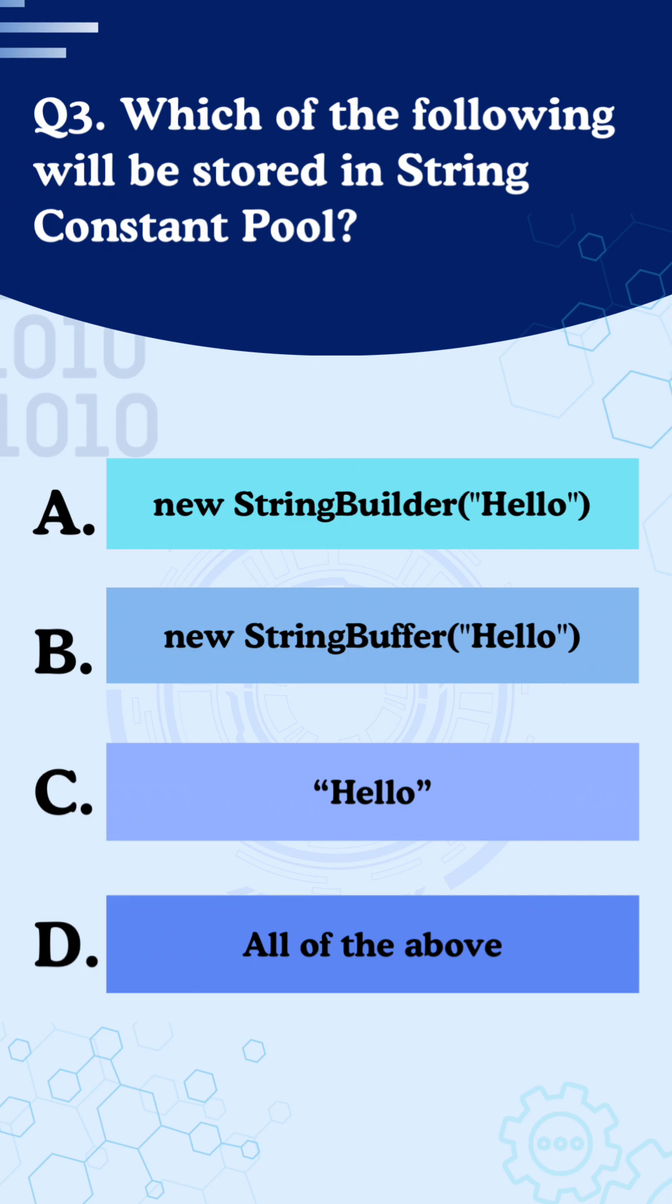So the correct answer is C, hello. The string literals get saved in the pool, objects are saved in the heap memory.